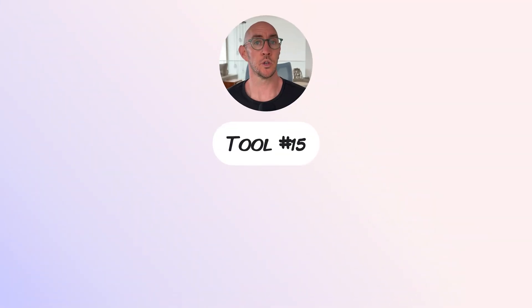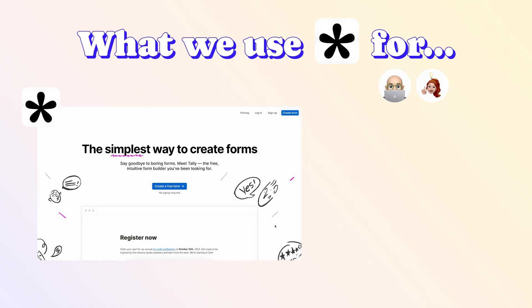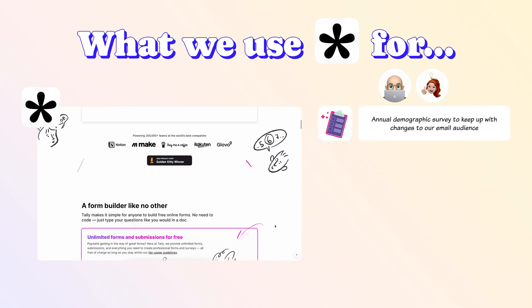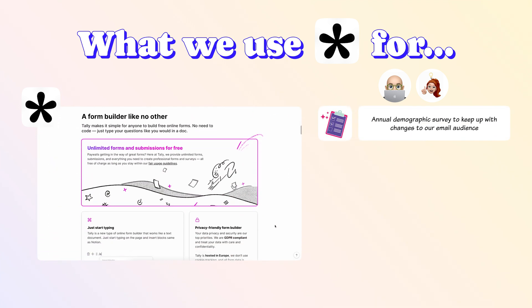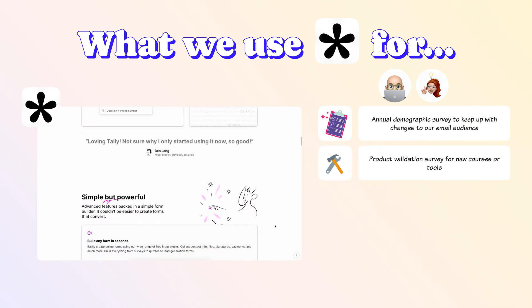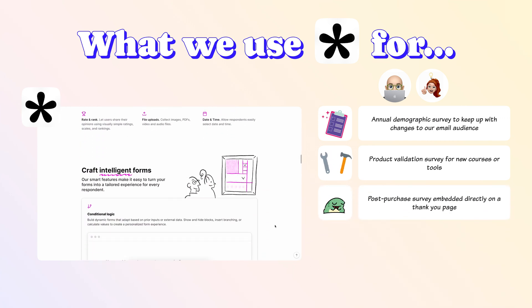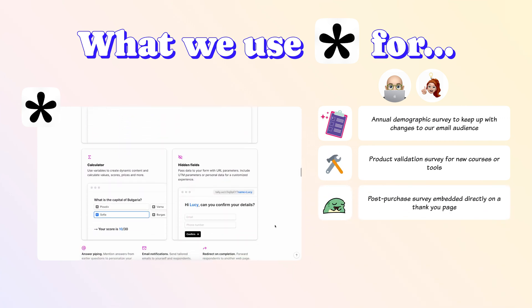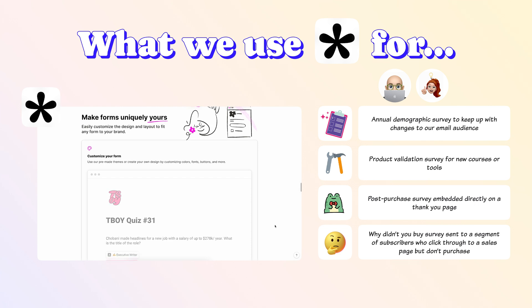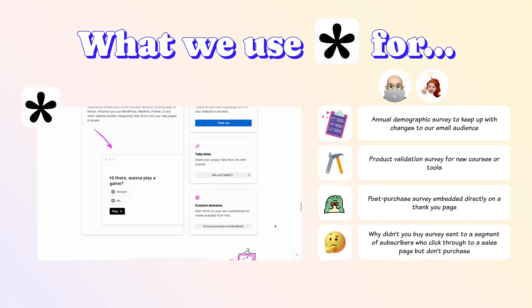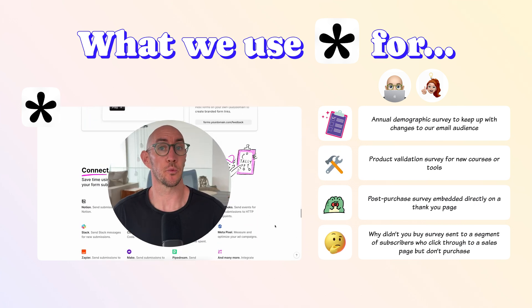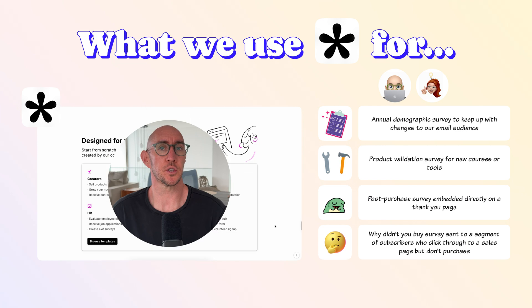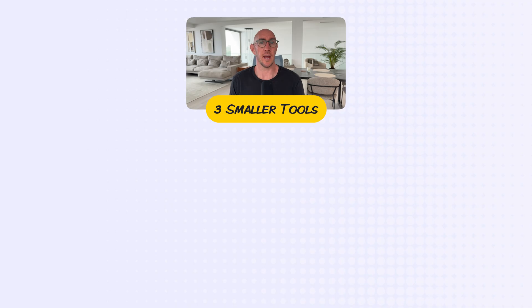And finally, tool number fifteen, Tally. Surveying our audiences regularly helps us build better products and create happier customers. Previously, we used Google Forms and Typeform for surveys, but now we use Tally and the interface is really slick and reminds us a lot of Notion. We use Tally for annual demographic surveys to keep up with changes to our email audience, product validation surveys for new courses or tools we want to build, post-purchase surveys embedded directly on a thank you page, and why didn't you buy surveys sent to a segment of subscribers who click through to a sales page but don't purchase. Tally is just a really well-built tool, and we love that they're also a husband and wife created business, so we're happy to support them.